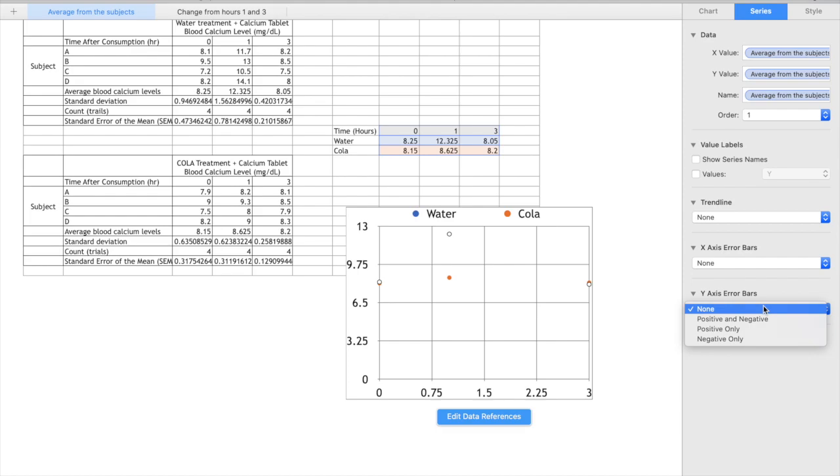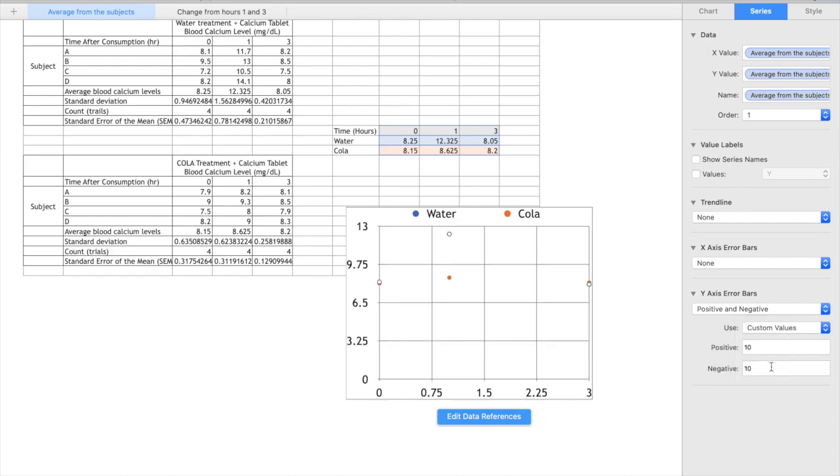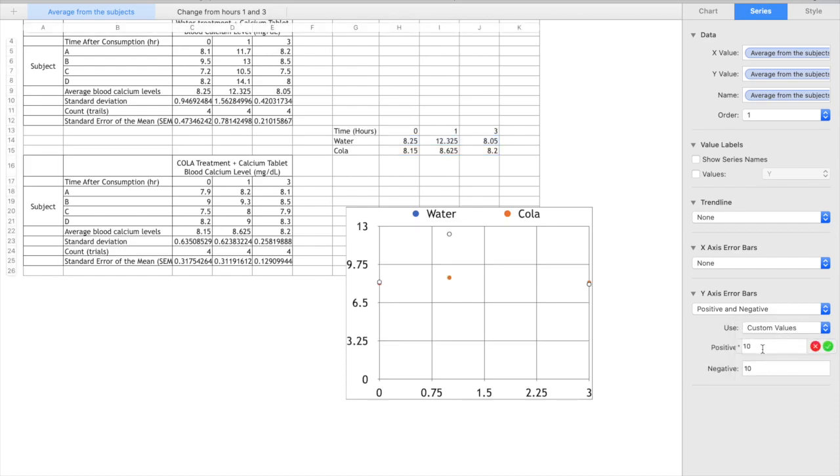So we want y-axis error bars, will do positive and negative, but we don't want to fix value. We want the custom value. So under custom value this is where you need to be quite careful. You're going to delete what's already there and you're going to use the custom standard error of mean for the series you've chosen which for us is water so that's this data table.